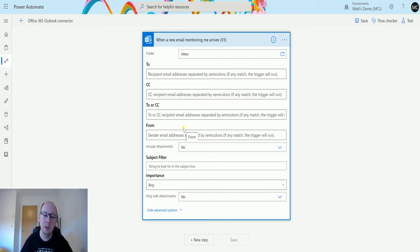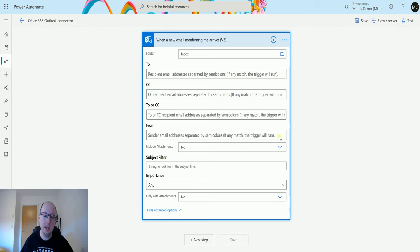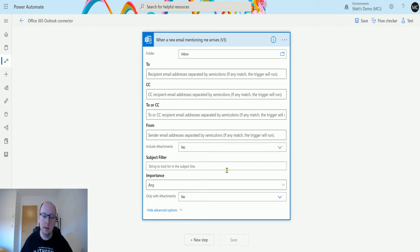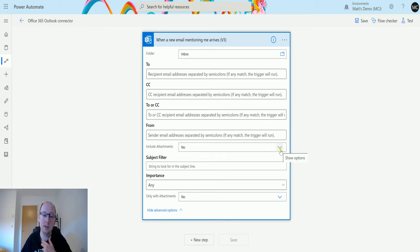Include attachments—you can get this to trigger whether it contains an attachment or not. If this is set to no, it's not going to trigger if there are no attachments. If you set this to yes, then when an email comes in with attachments, it's going to trigger the flow.